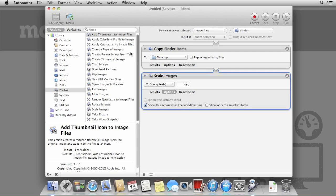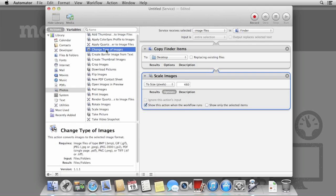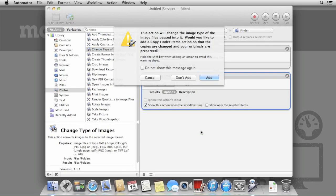Now, drag the Change Type of Images action to the workflow. We don't need to copy the items again as we're already doing that, so select Don't Add.